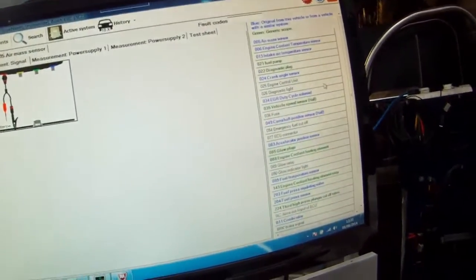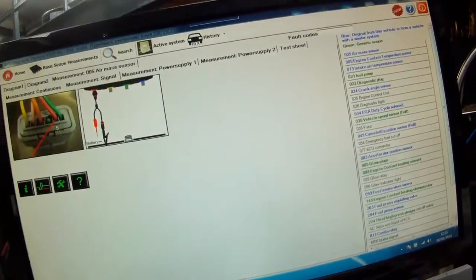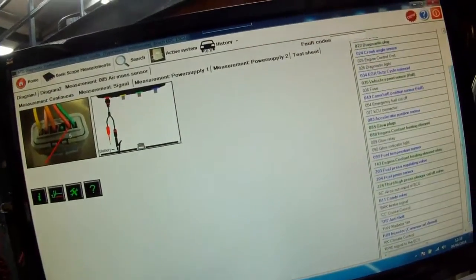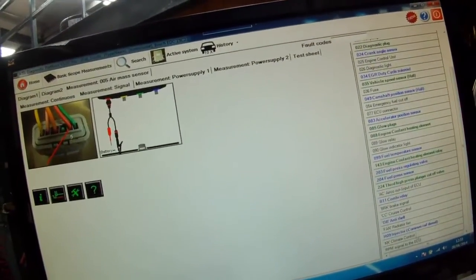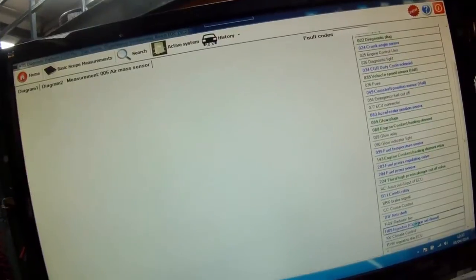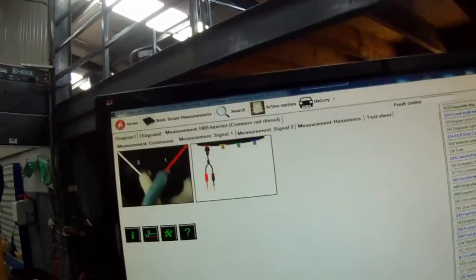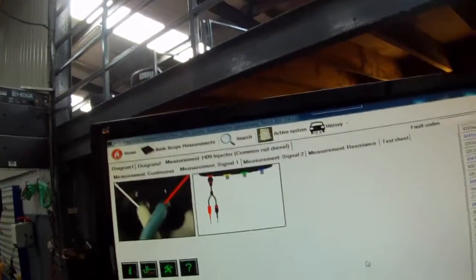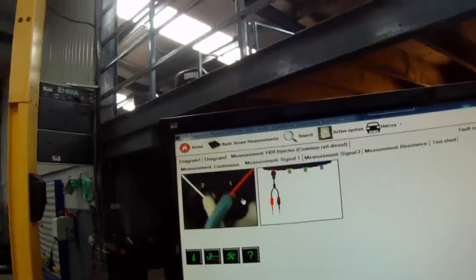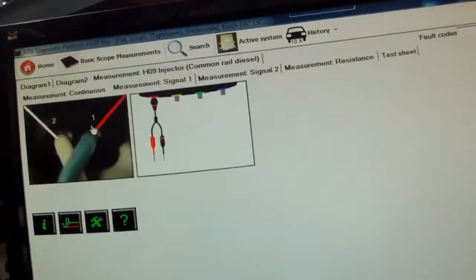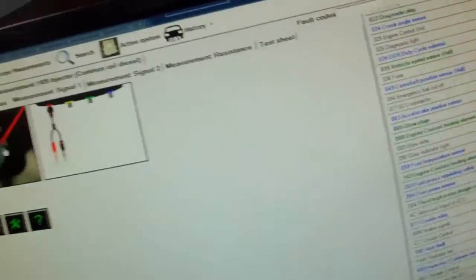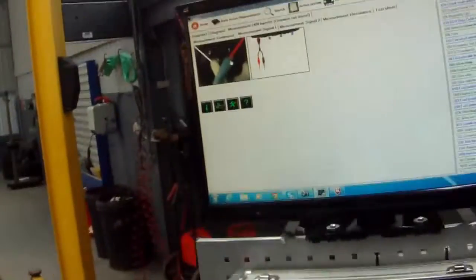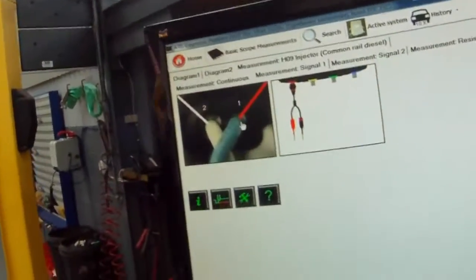I'll just go into some other tests here. We'll go to a common rail injector. Again, same situation. Connection diagram. Sorry, just switch off the engine for a second. Connection diagram.